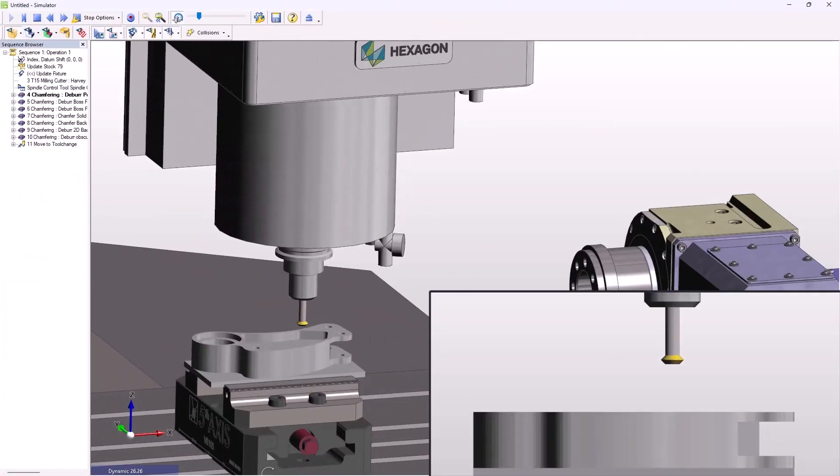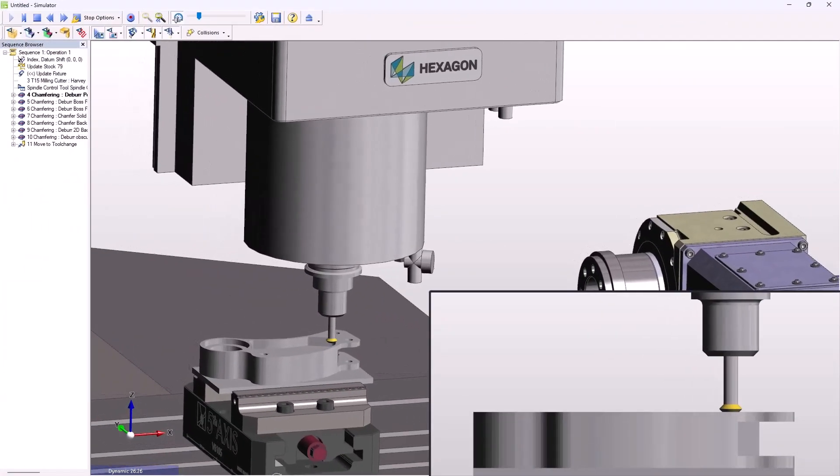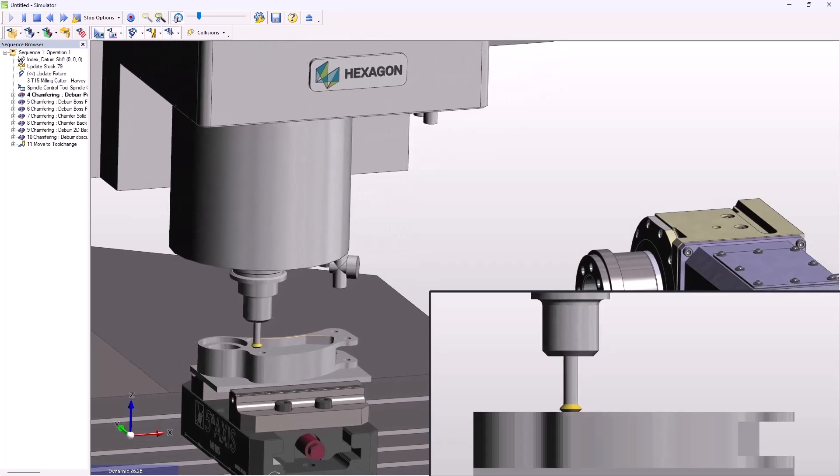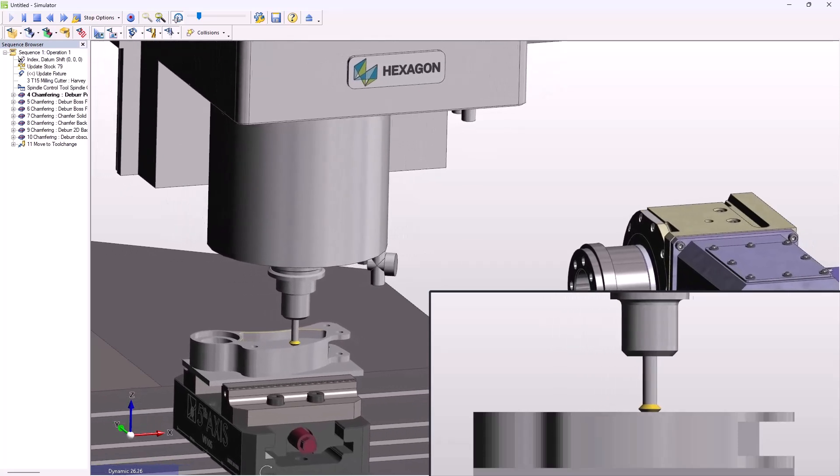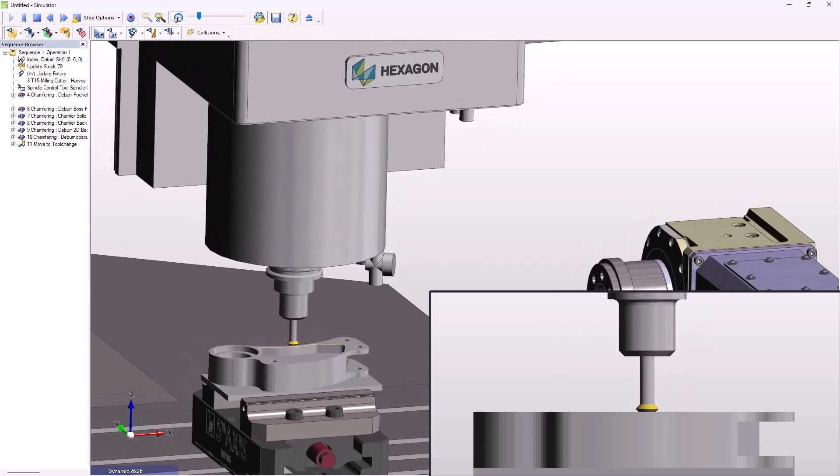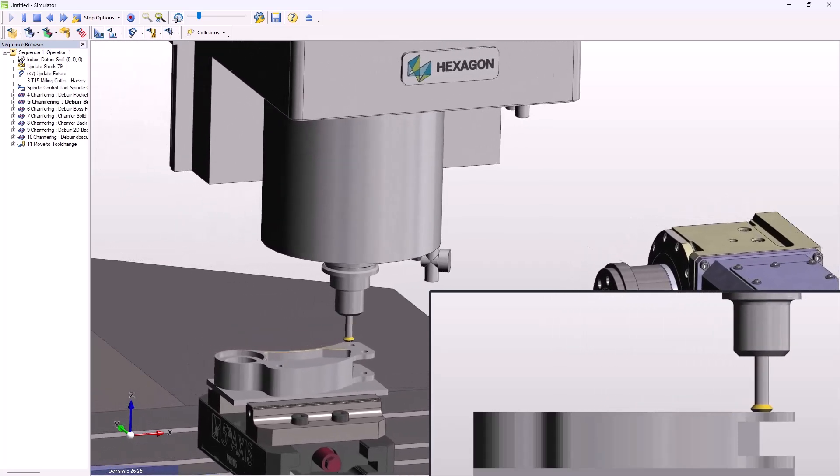Now, with Edgecam 2024.1, toolpath for backside chamfer applications is also easier than ever to build.